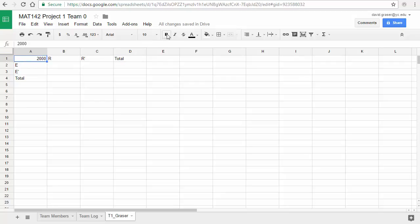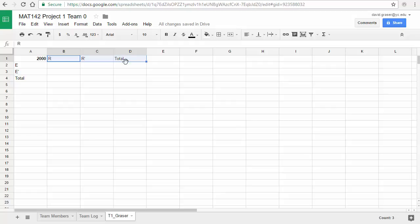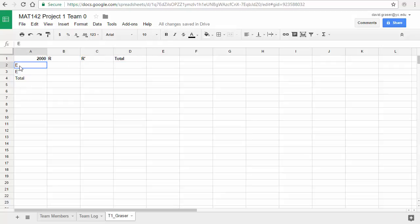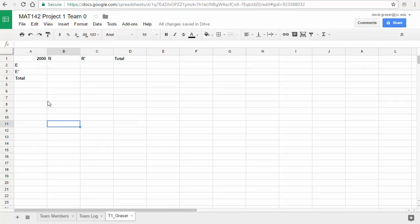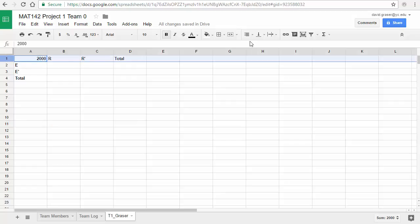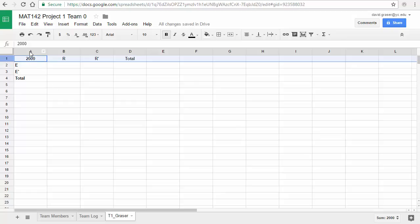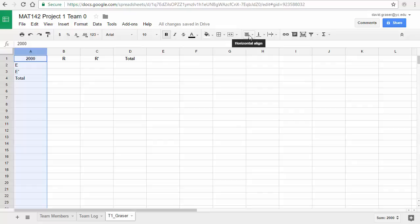To make cells bold, click on one and hit the Bold button. Rather than doing that individually, click and drag to highlight multiple cells in blue and hit B — now all of those are bold. Do the same for the row with E and E complement. To center everything, click on the row number to select the entire row, go to horizontal alignment, and select center. You can do the same for a column — select the entire column, come up to alignment, click center, and all those cells are centered.